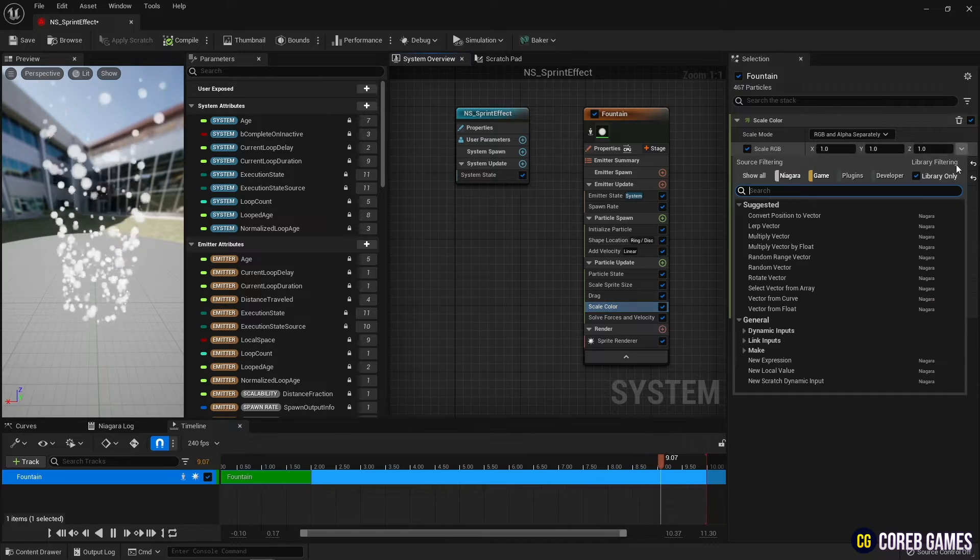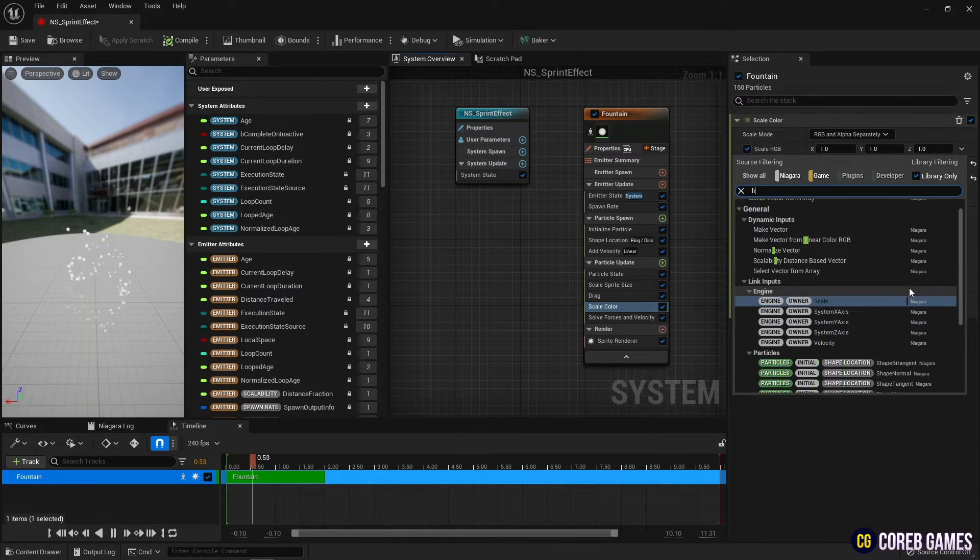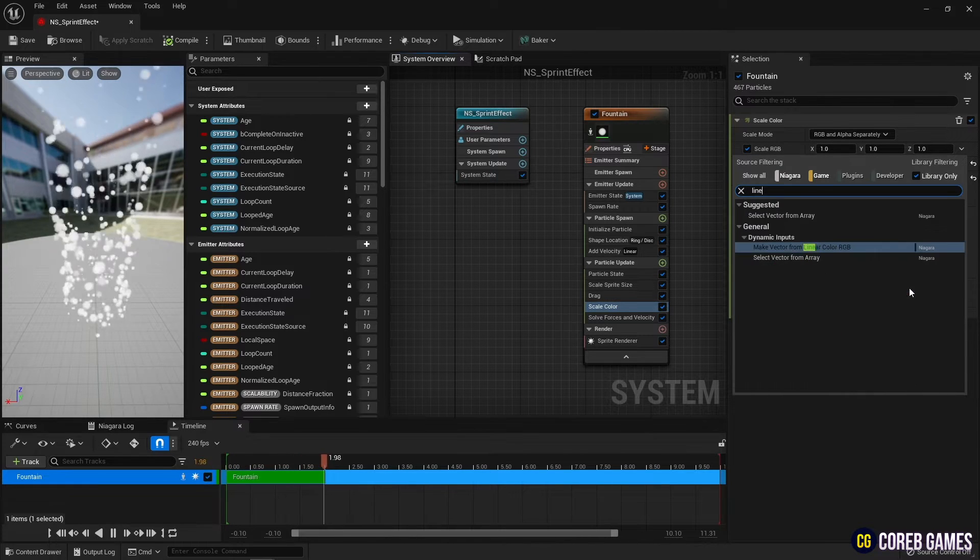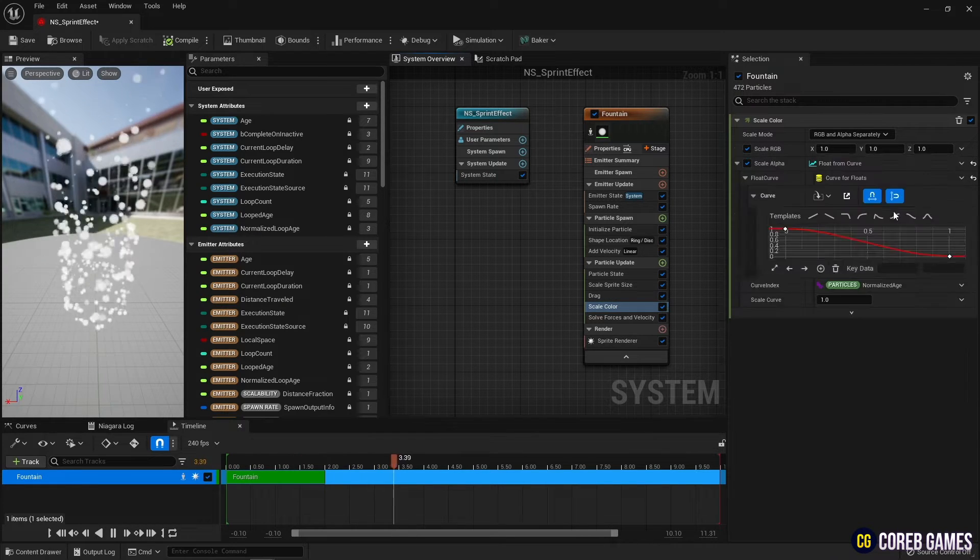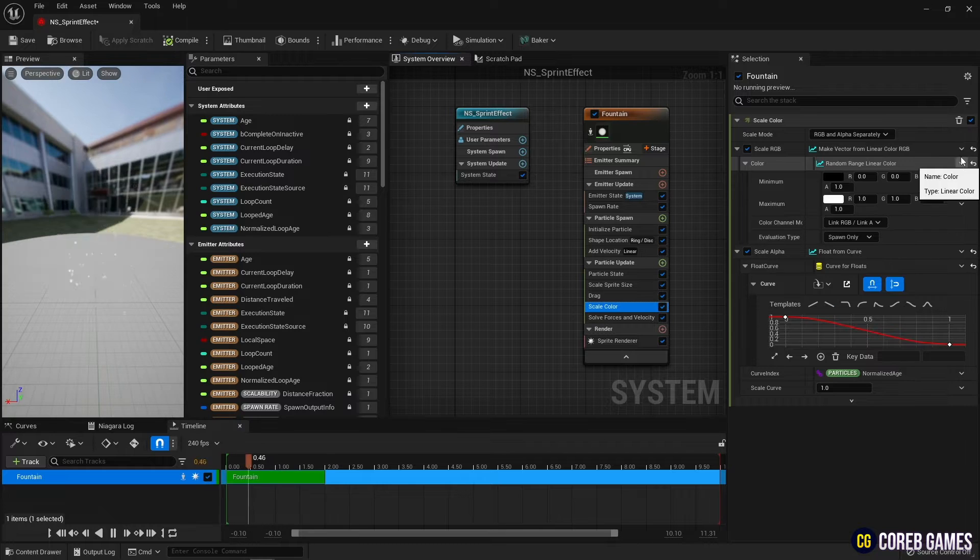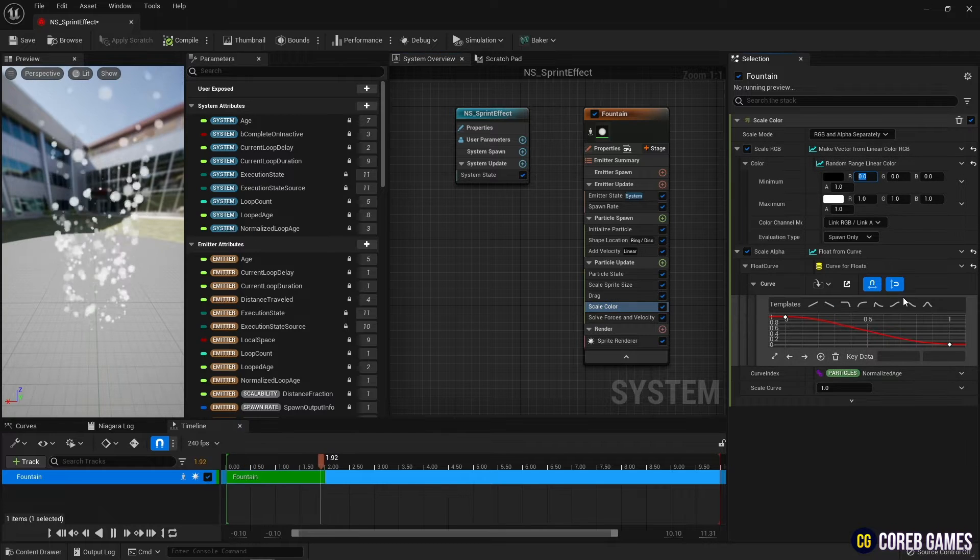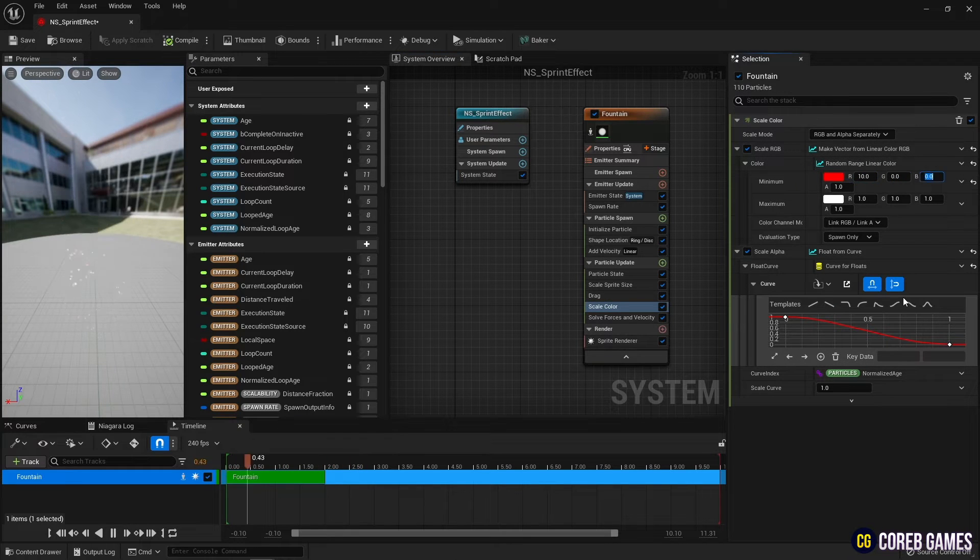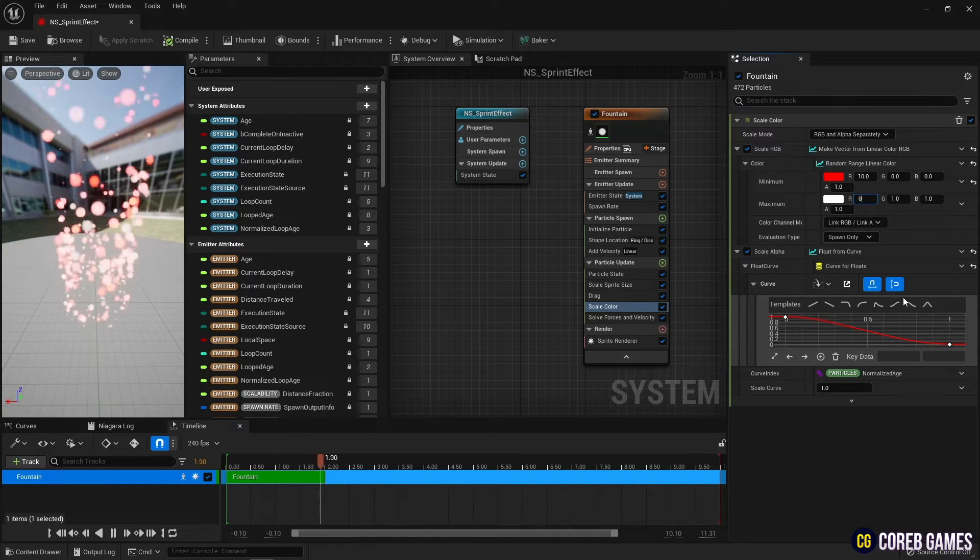Next, set scale color to linear color, and use random range linear colored for it, so that the particle color is applied randomly from the colors in the range.